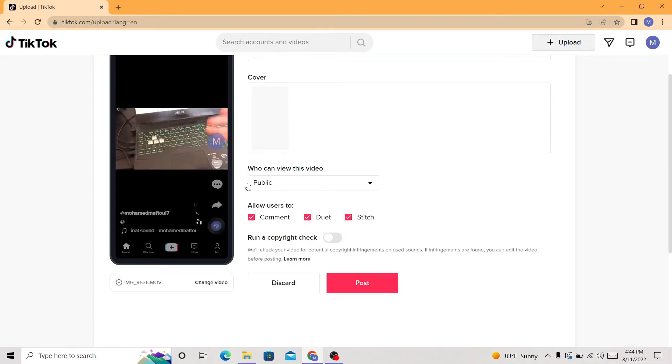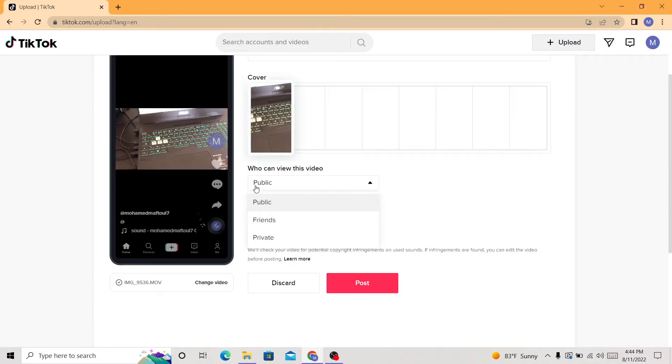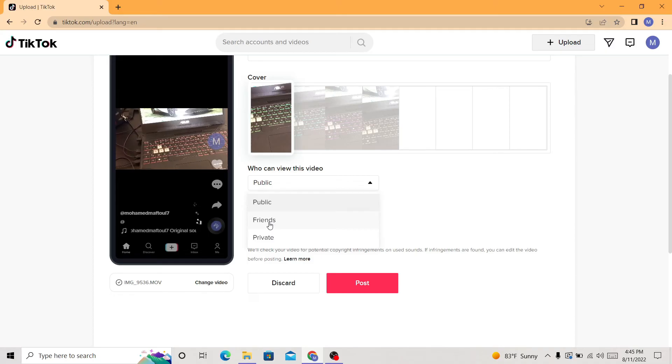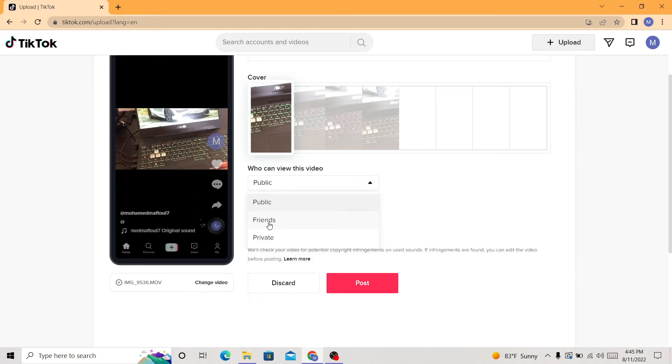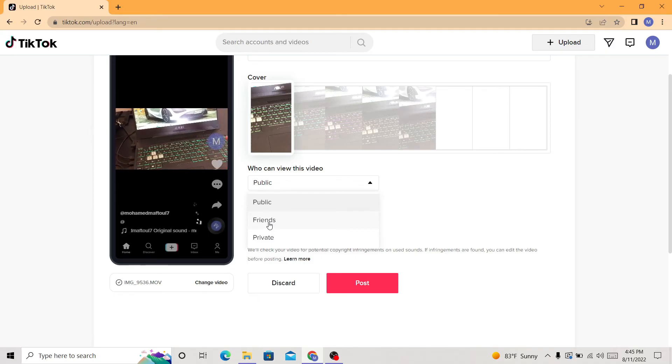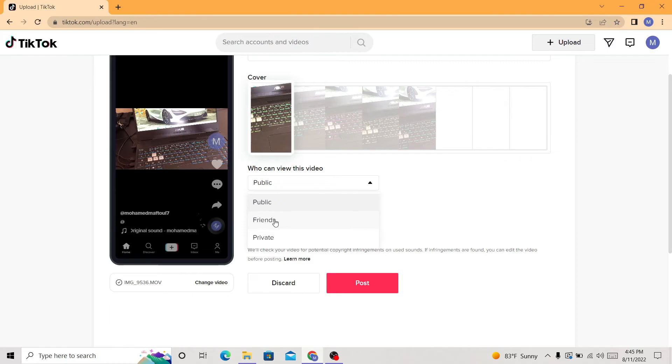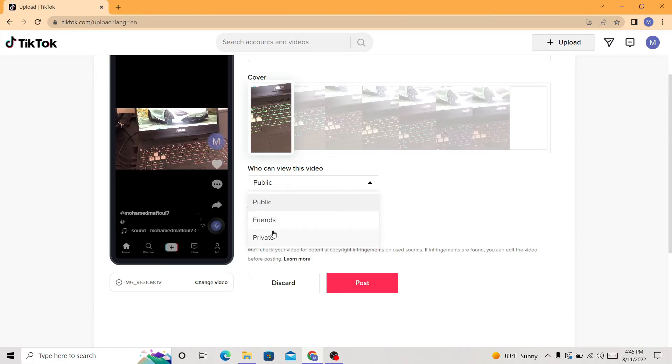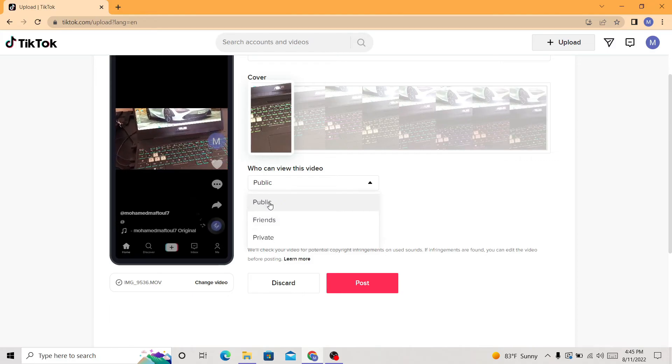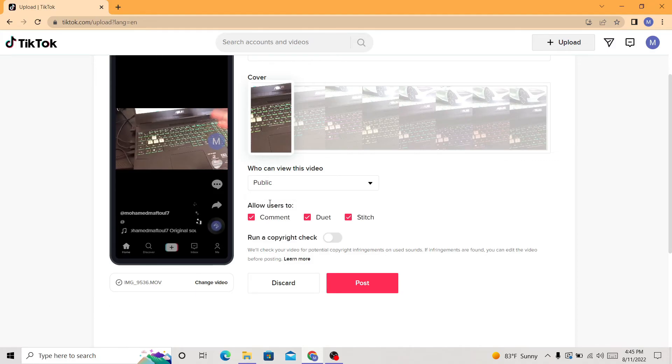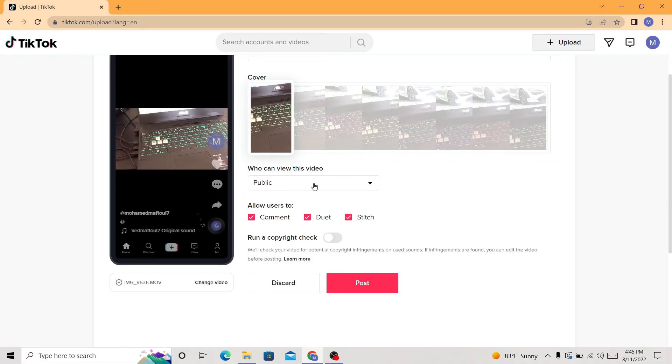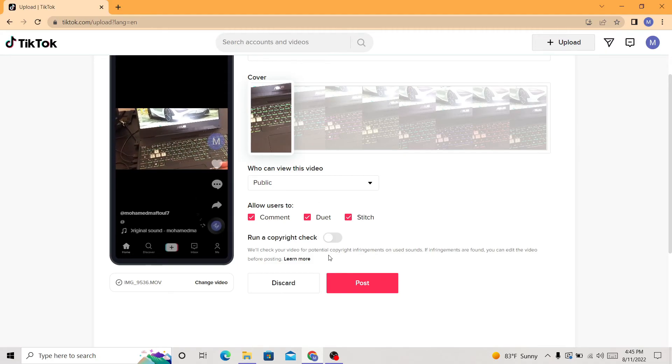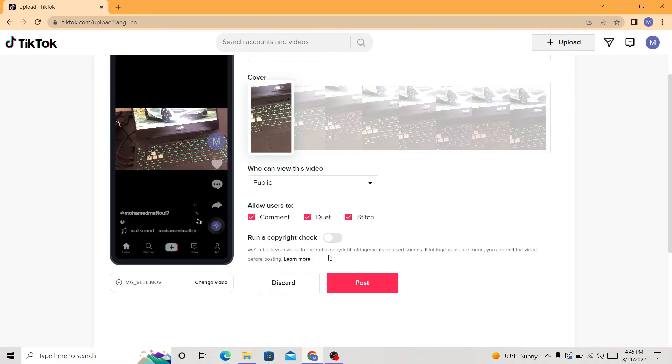Here you can select if you want to make it private or public or your friends. People that follow you. If you click your friends, the video is going to be shown only to people that follow you. But if you make it private, no one is going to see it. Public, everyone is going to see it. Just select public if you want.